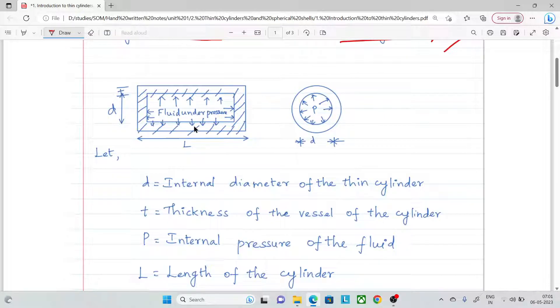In this chapter, you mostly need to memorize formulas. The sum is not easy to understand conceptually.